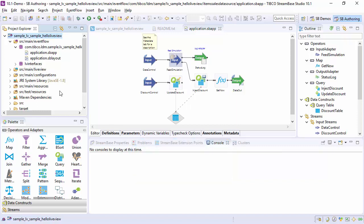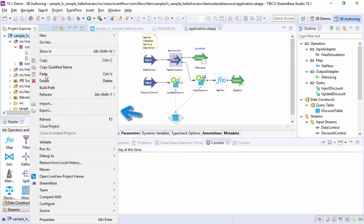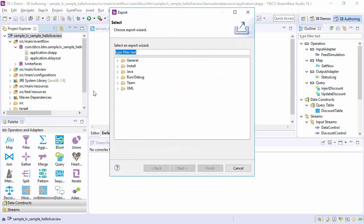Second, right-click the top project folder and choose Export. Expand the General folder and choose Archive File.